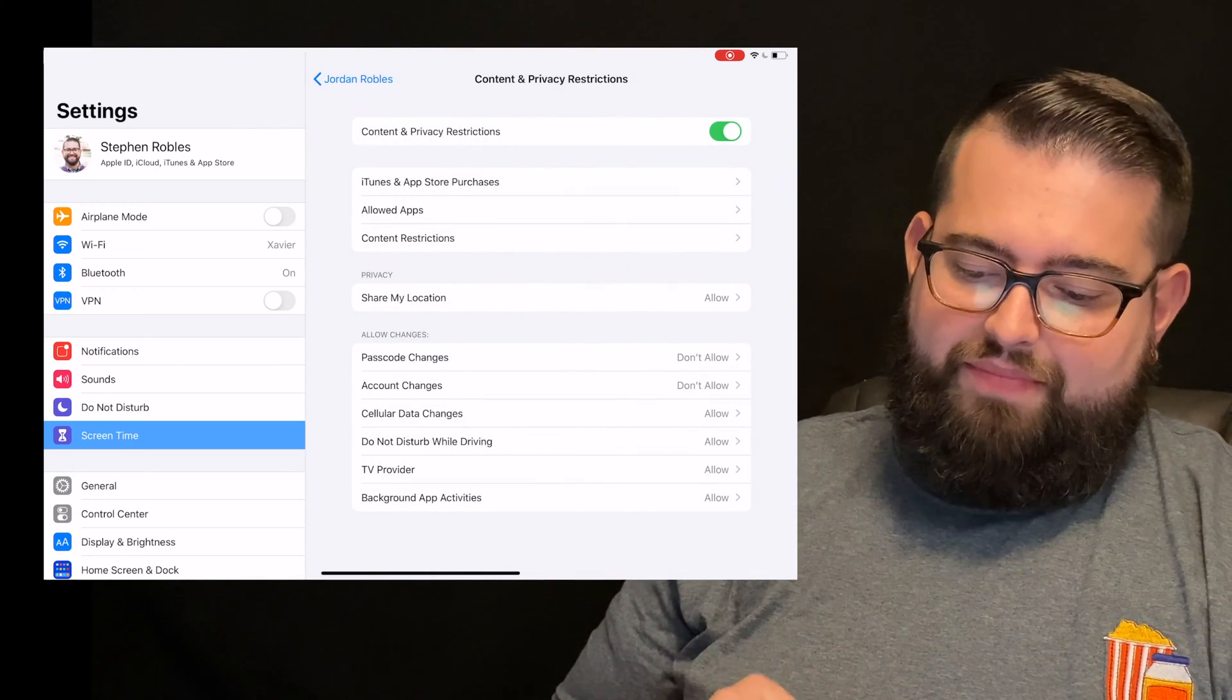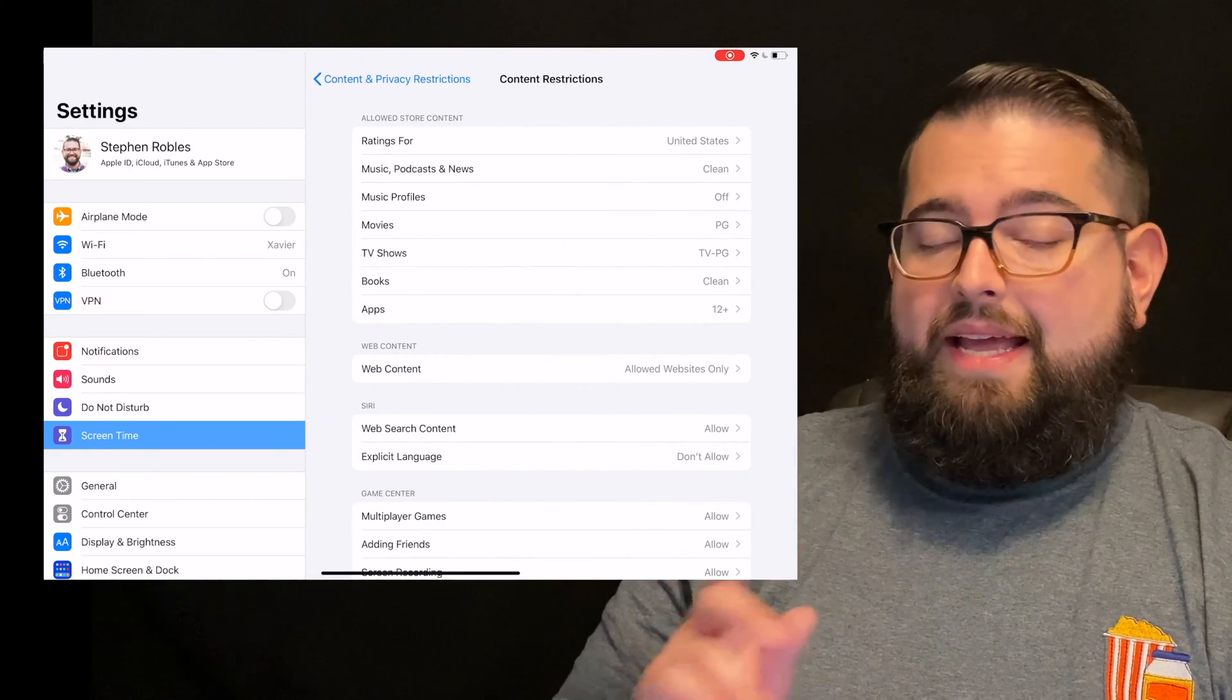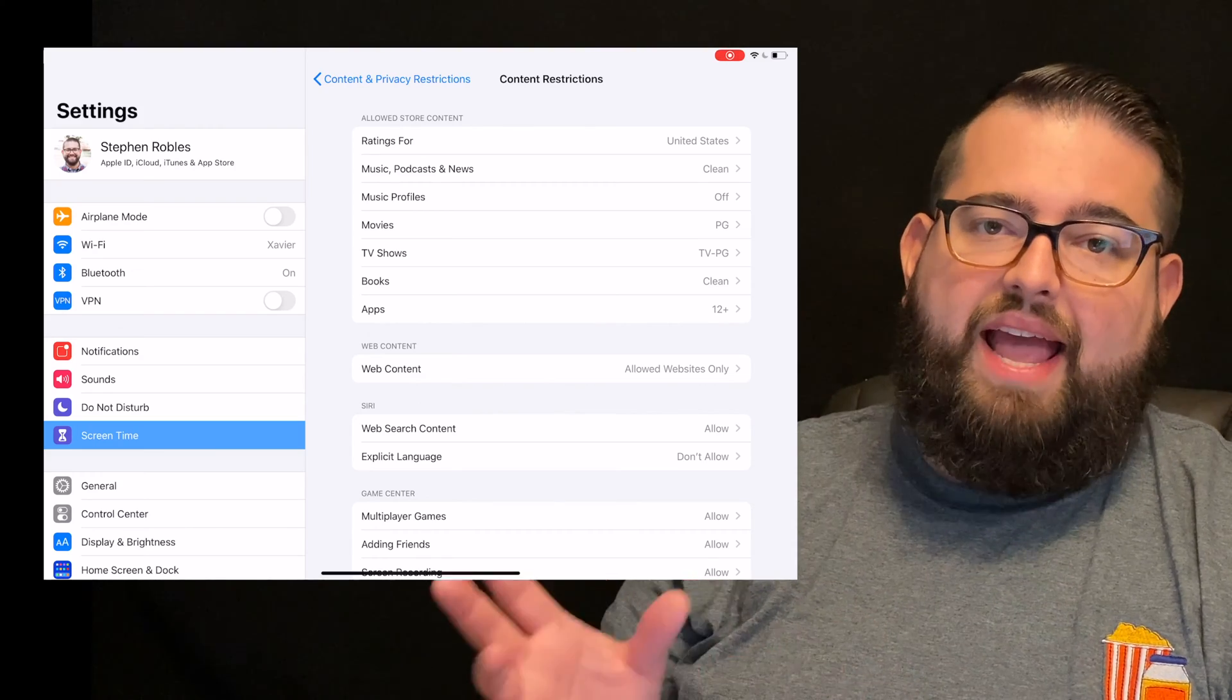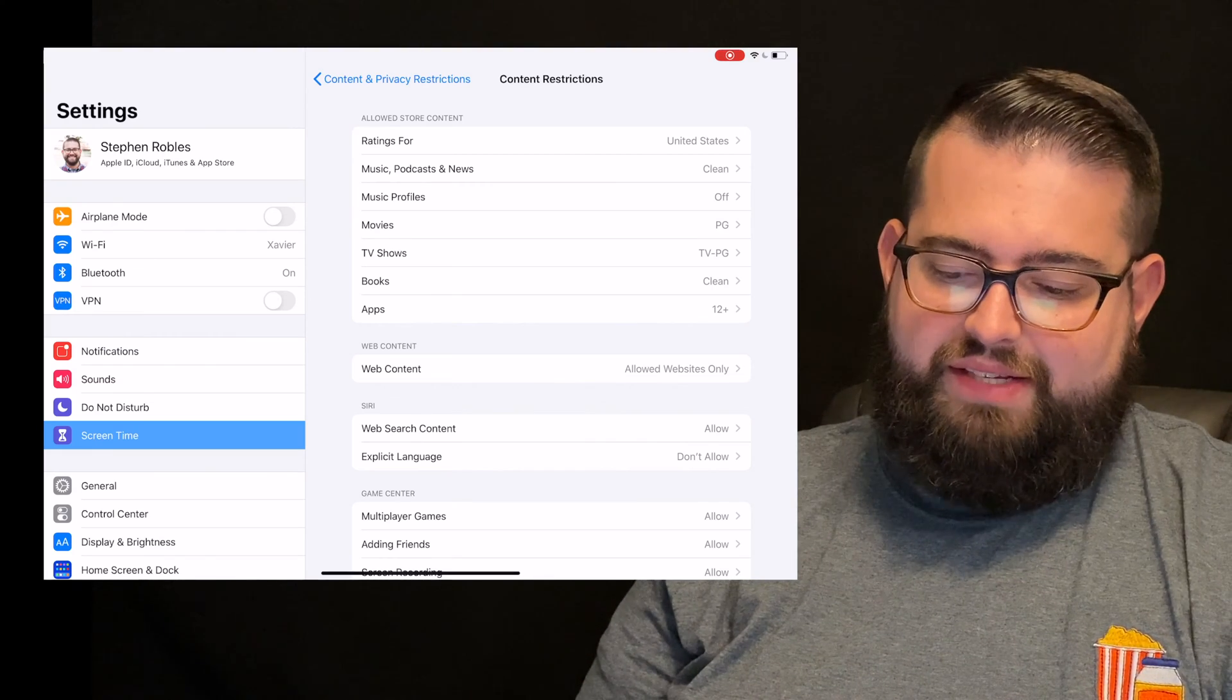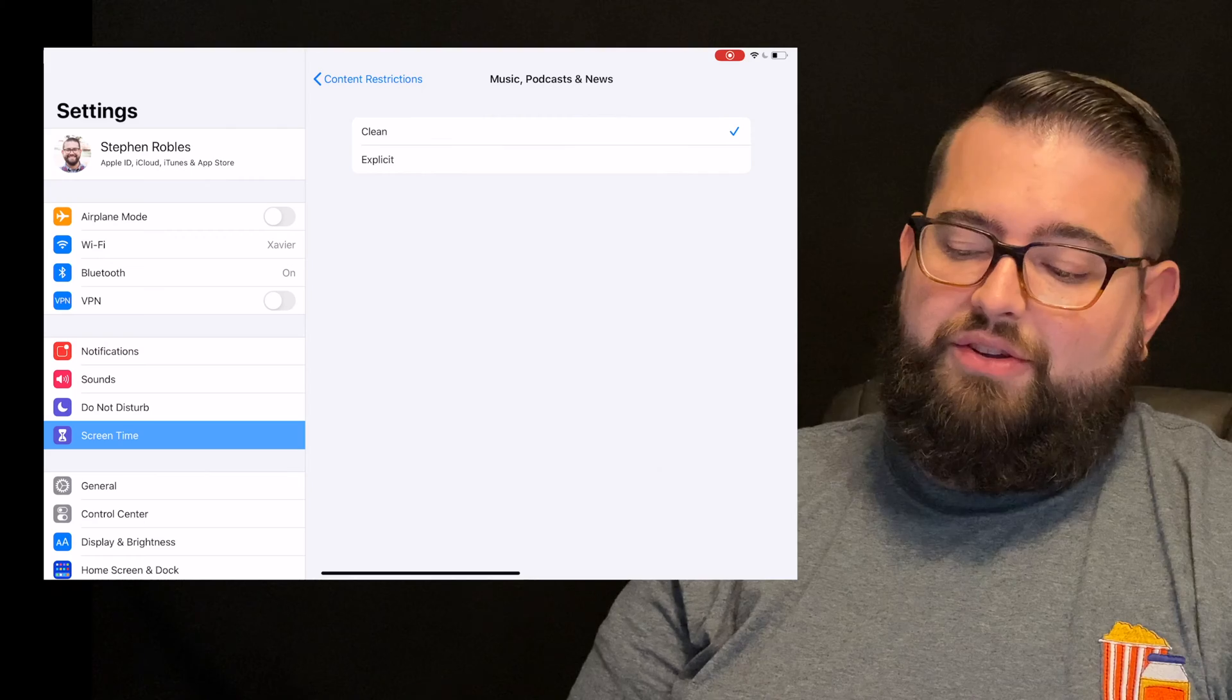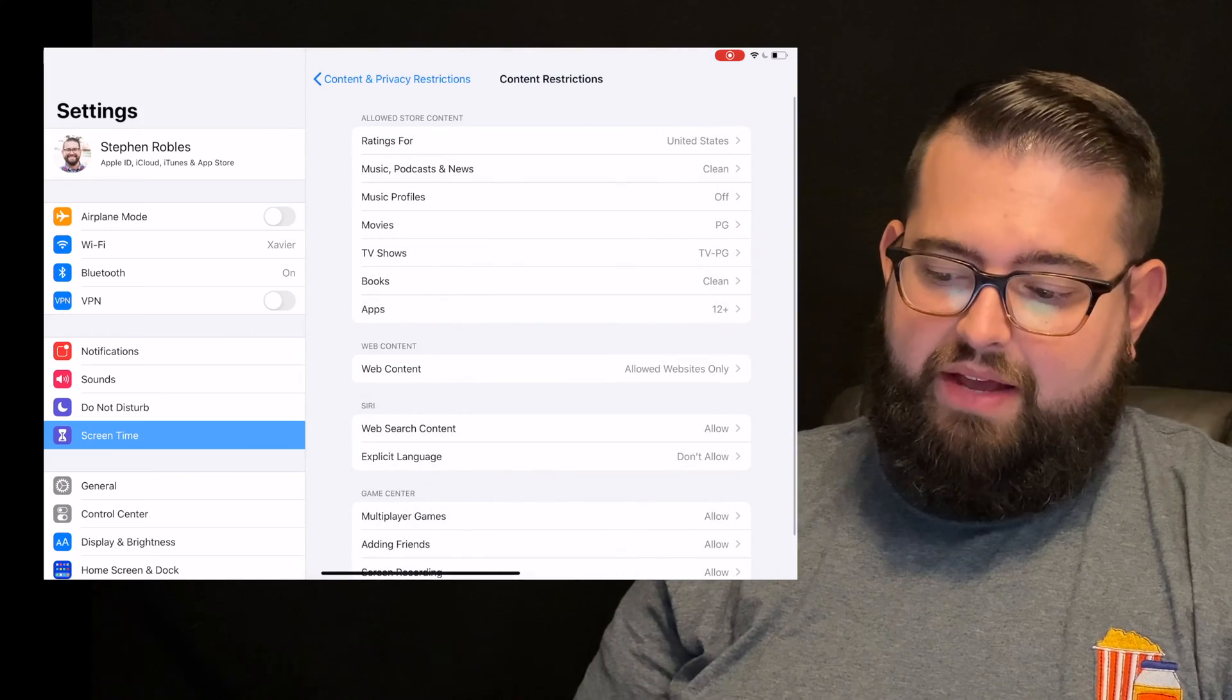I'm going to go back and I'm going to go to content restrictions. Here is where you set clean, expletive, all the age ranges for different apps. Ratings for is just your country where you are, so that should just stay the same. For music, podcasts, and news, for a child, you can flip it over to clean. If you'd like your child access to explicit content, you can put explicit there.